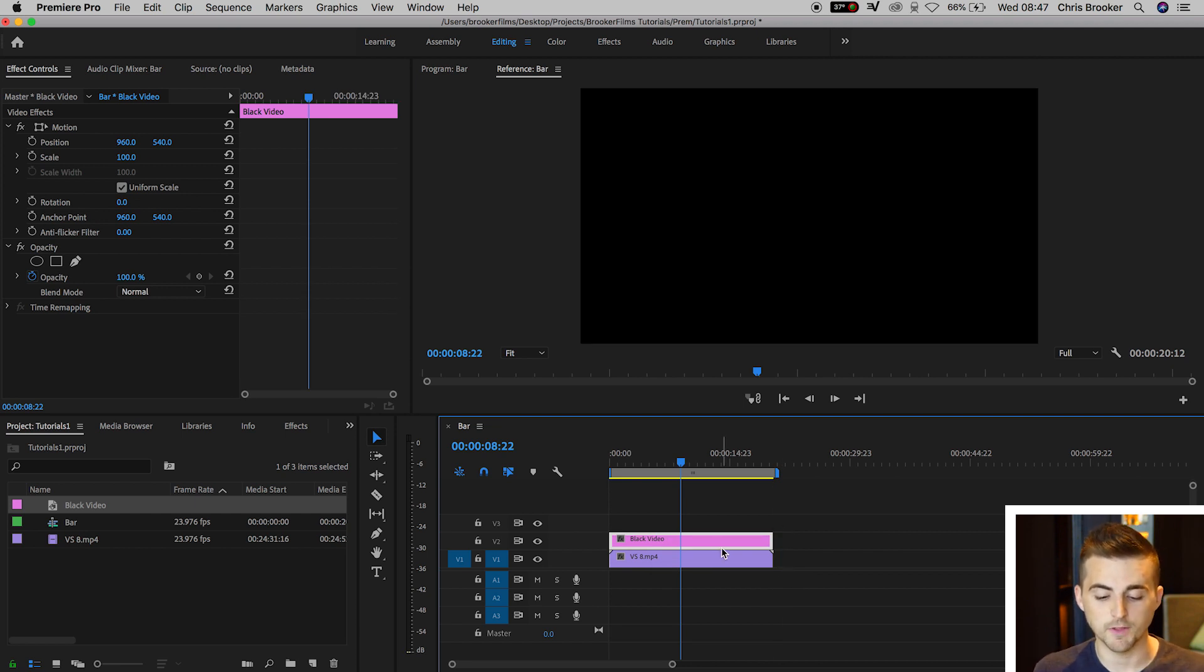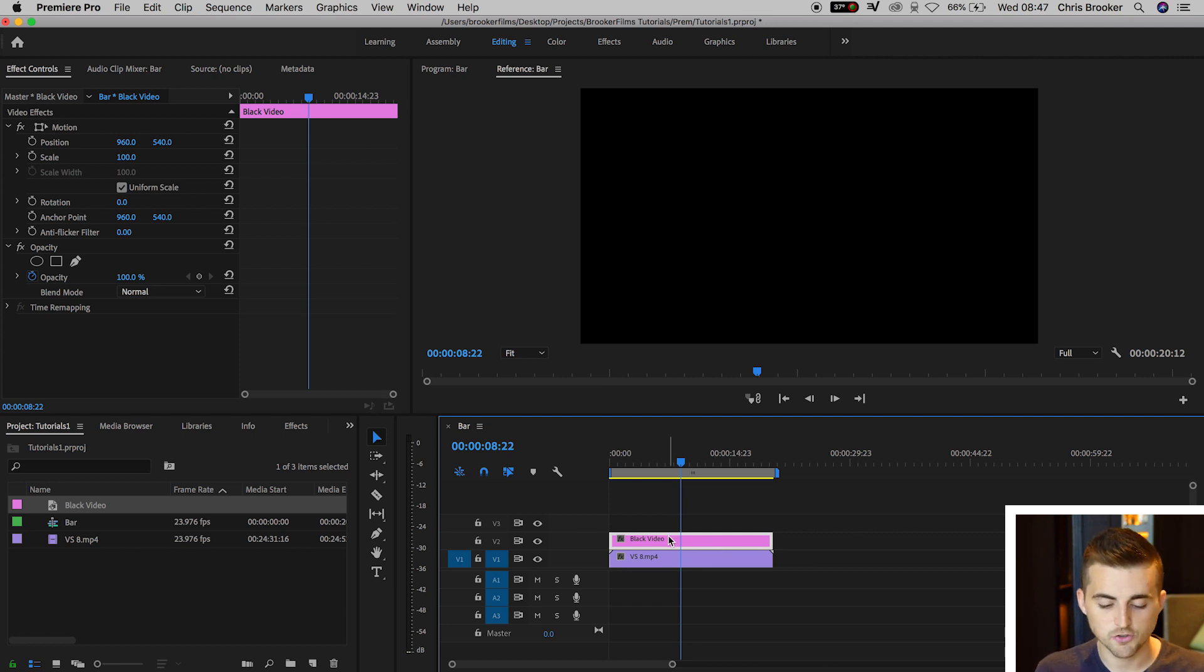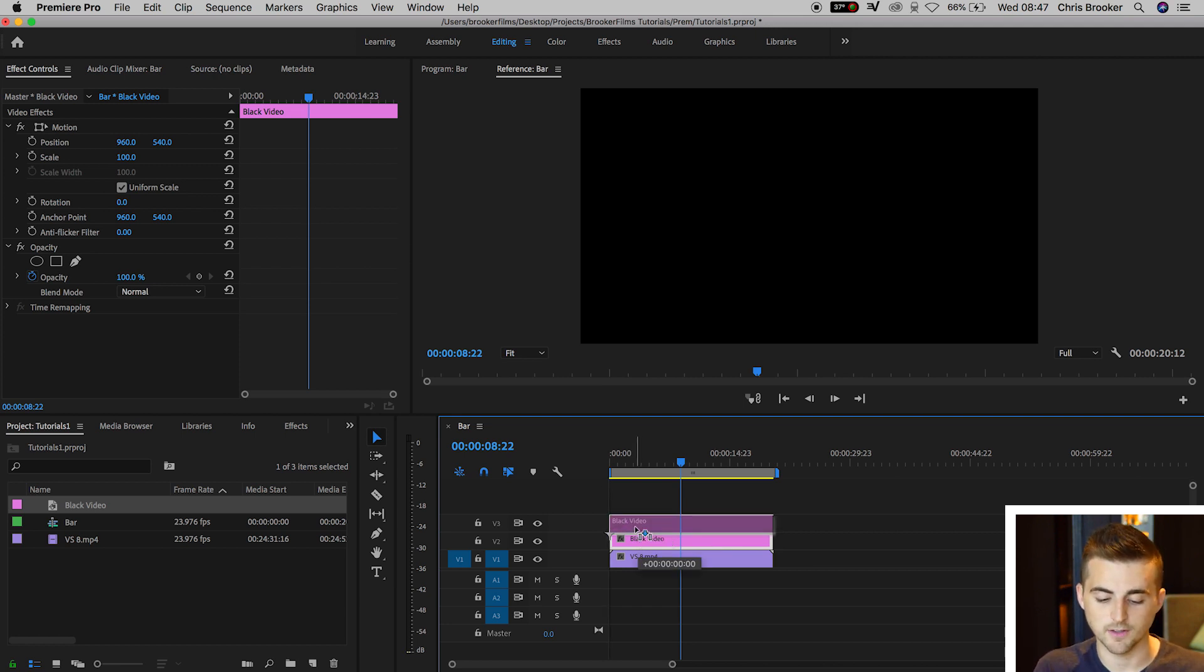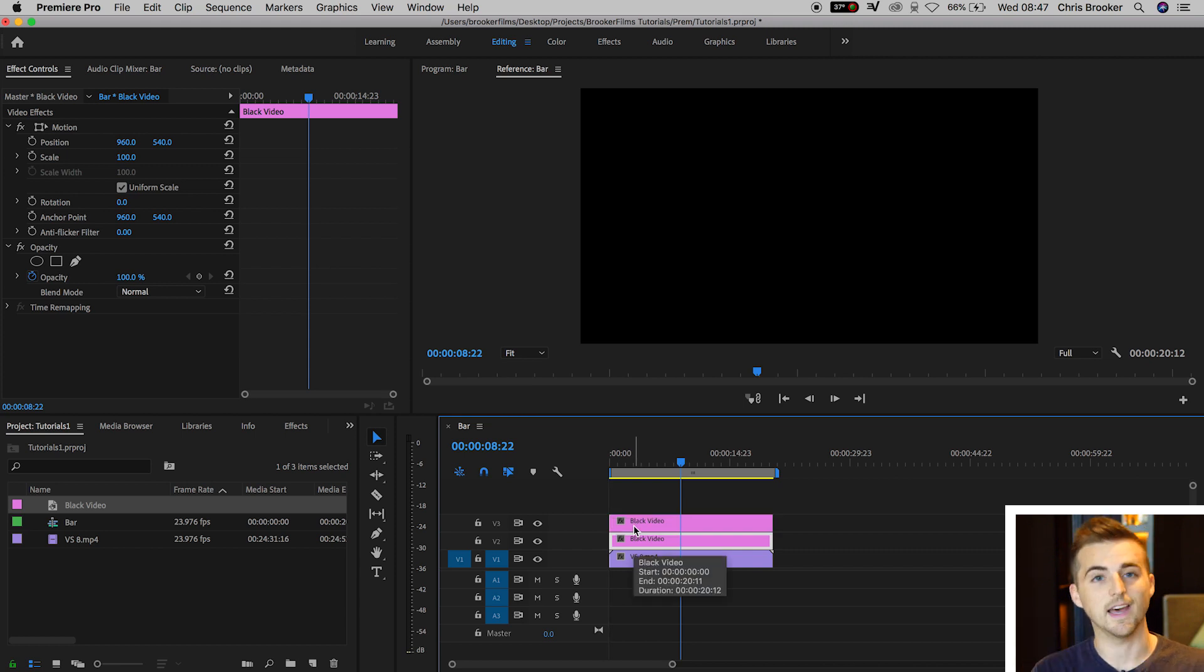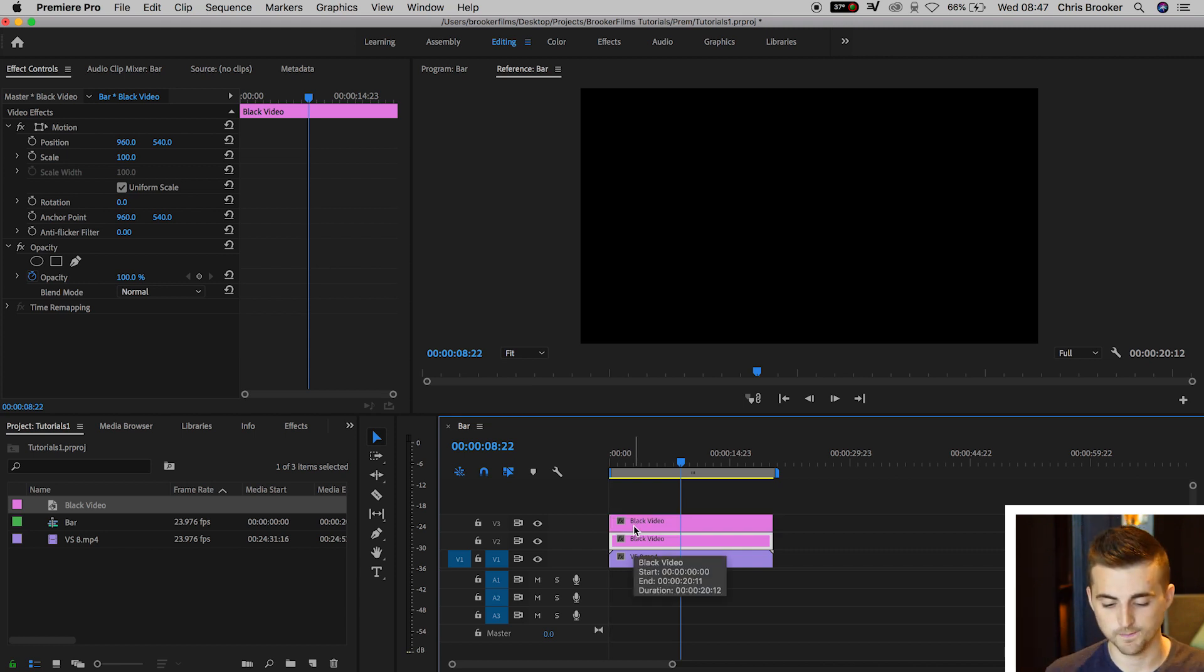Now we're going to make a copy of the black video. To do so, hold Option on the keyboard, drag video layer 2 up to video layer 3, release, and there you go. You've got a perfect copy of that black video.